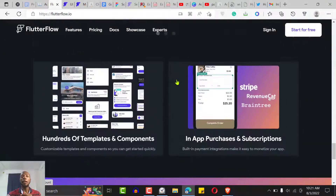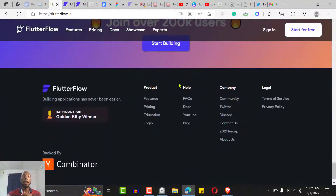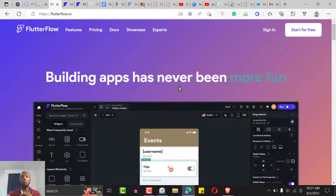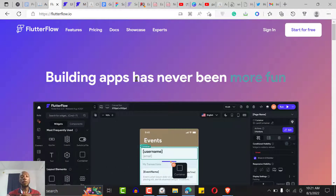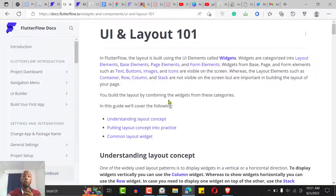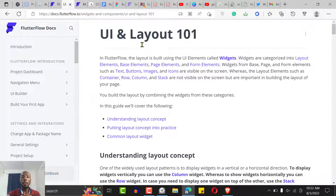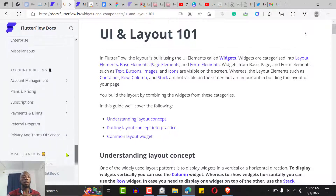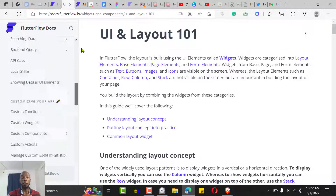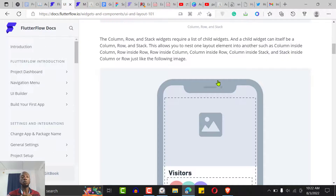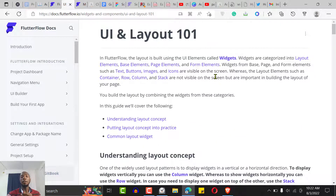Another thing I'm going to show you is FlutterFlow's database. But first, FlutterFlow has very good documentation. If you don't want to go through tons of YouTube videos to get started, you can just go to docs.flutterflow.io and read the documentation. It shows you how to do everything from layout to virtually everything inside FlutterFlow.